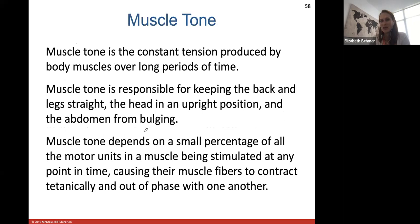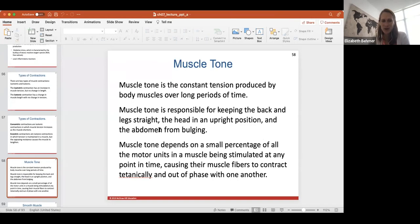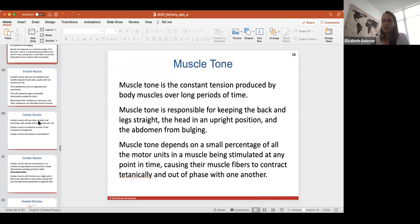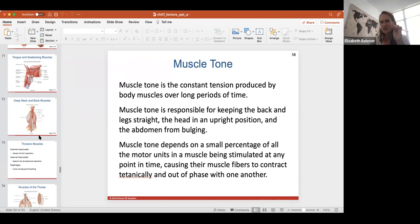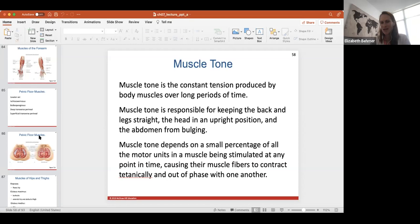We'll stop here and continue with muscle tone, smooth muscle, and cardiac muscle next week on Monday. We'll also go through the different types of skeletal muscles and how we name them, touching briefly on this in lab today. We'll finish this PowerPoint on Monday and start chapter nine on the nervous system.